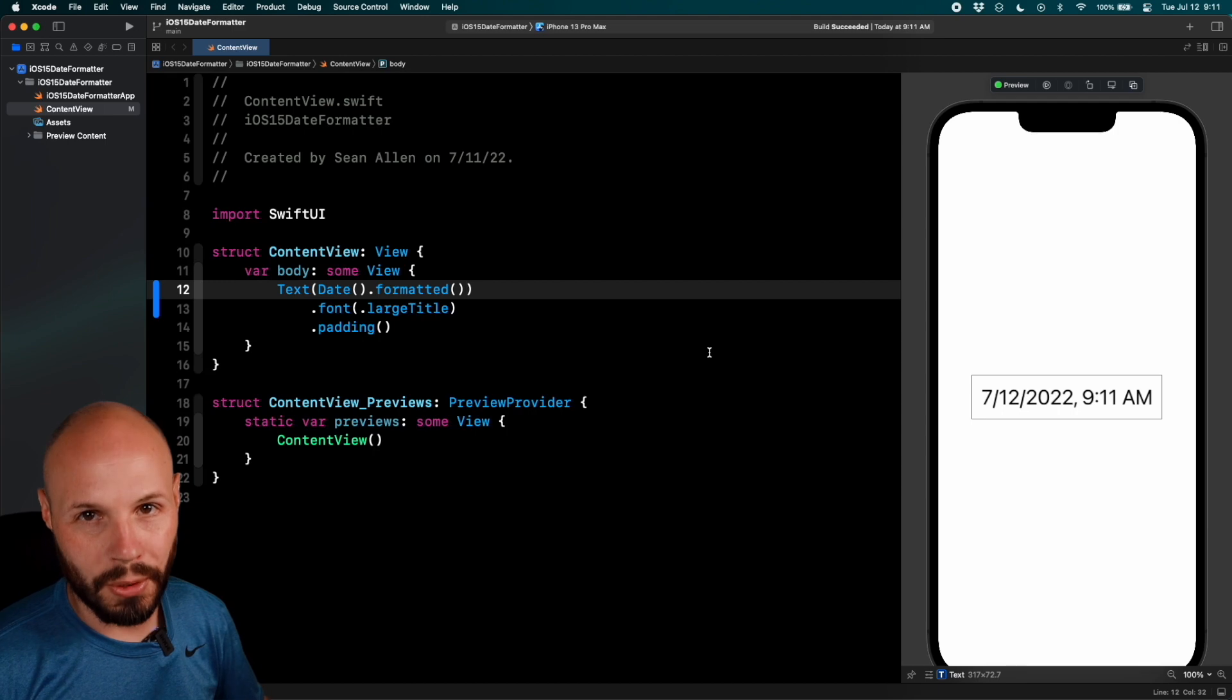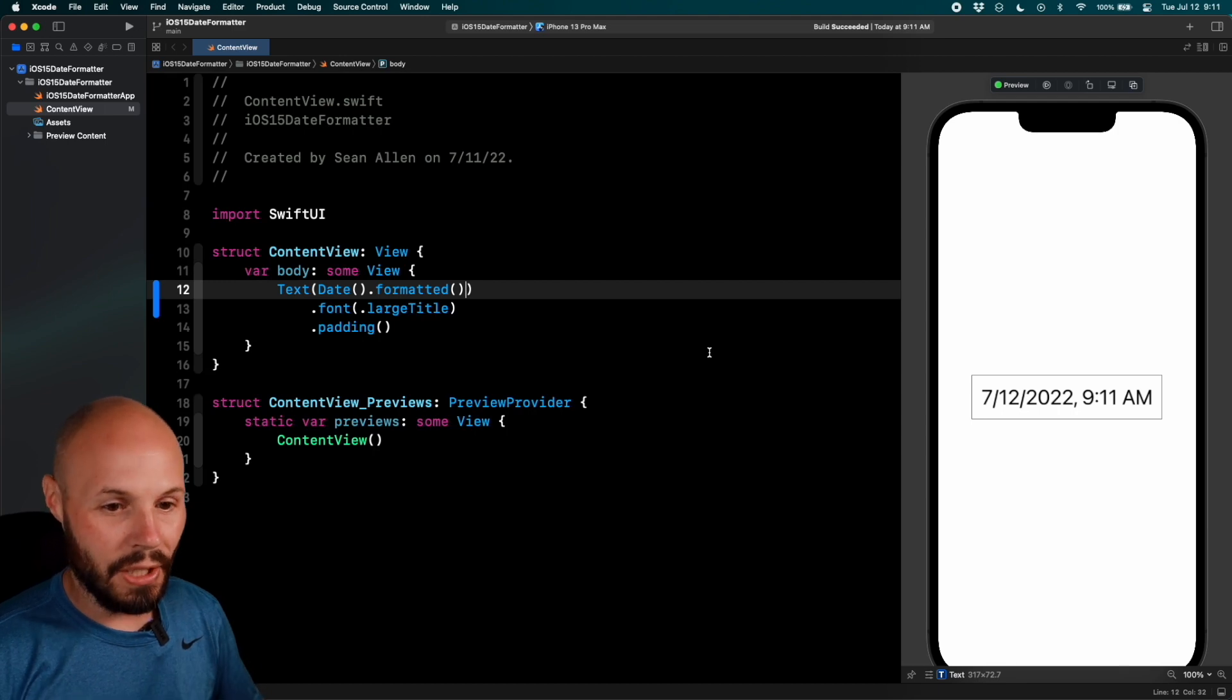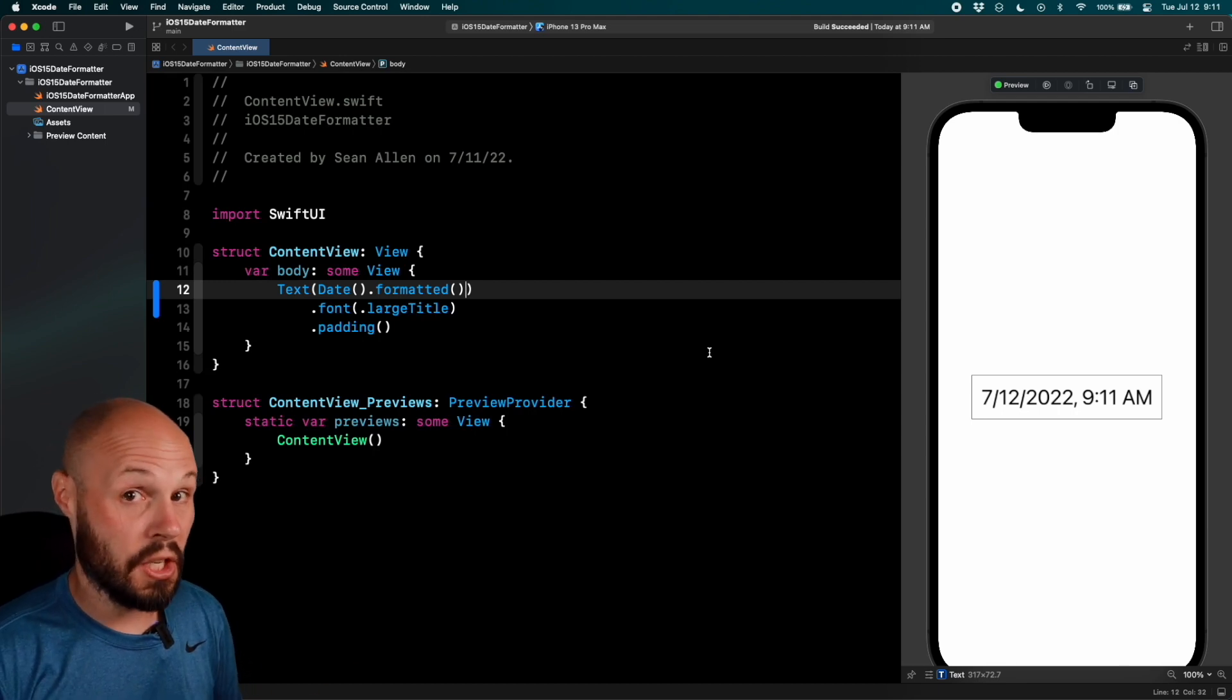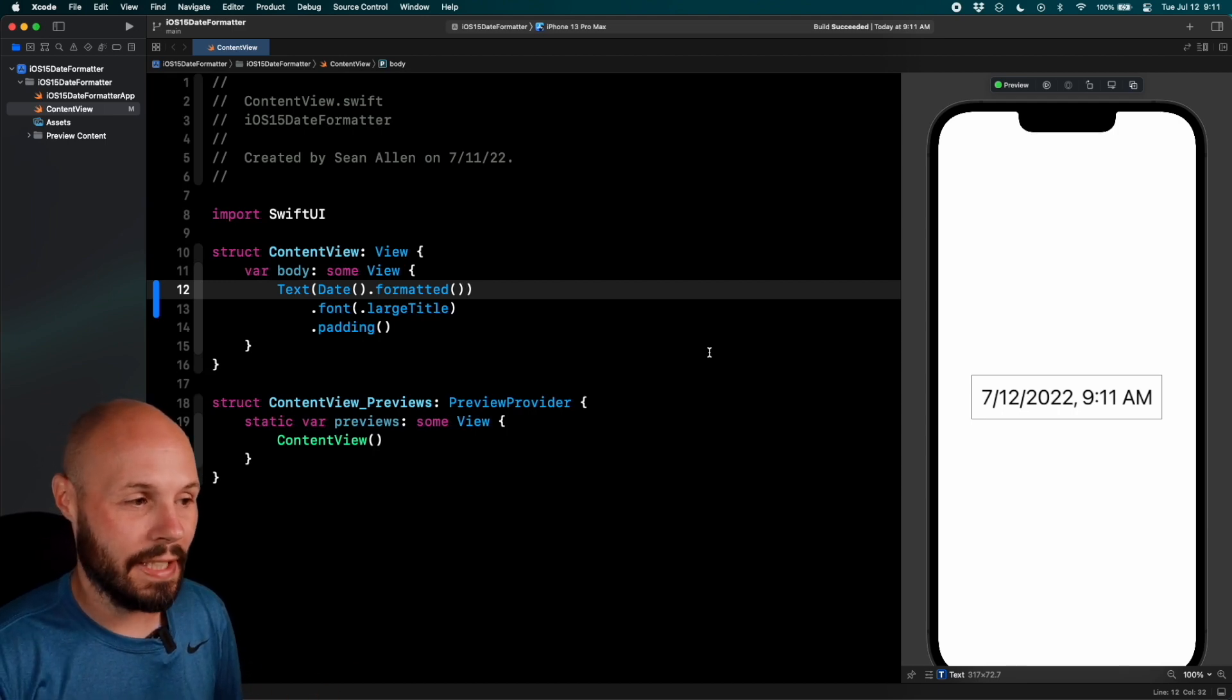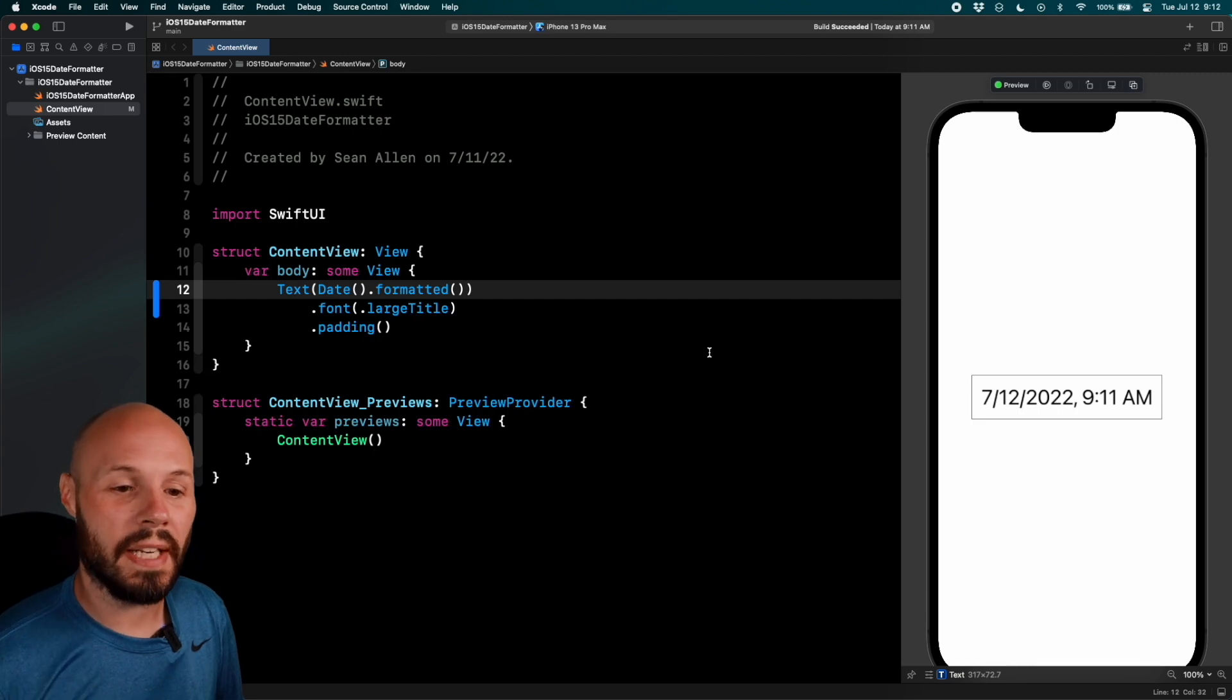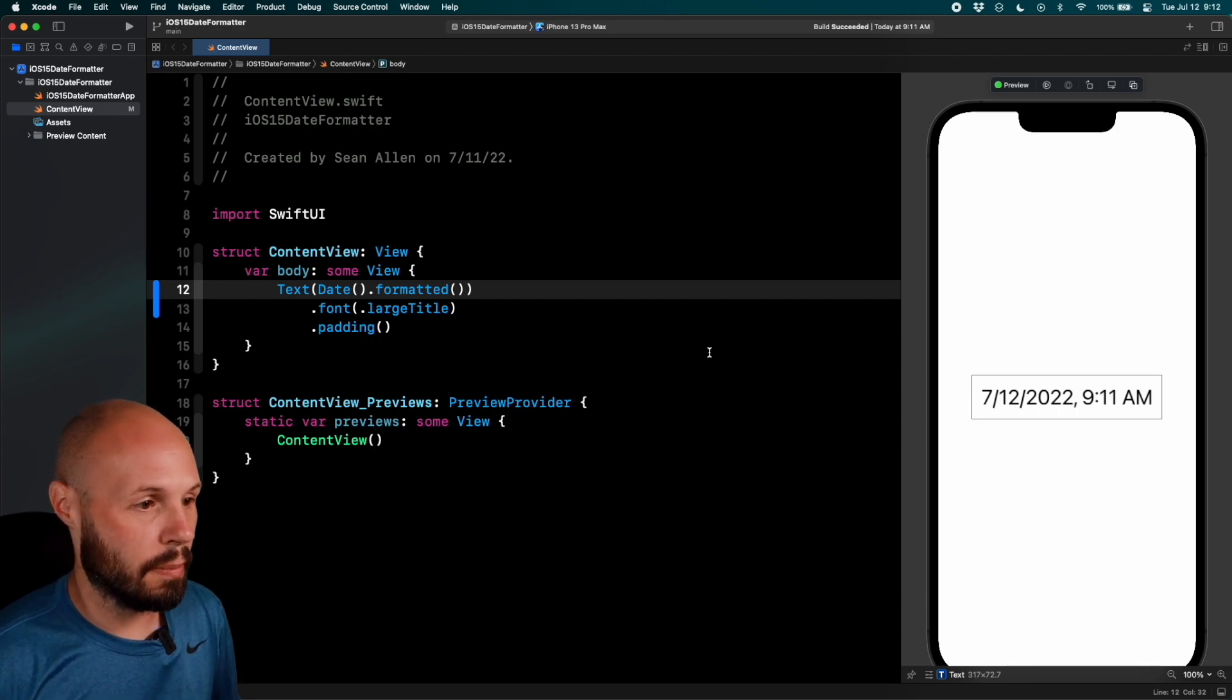Now, of course, like I said, we can customize this a ton of different ways and that's what we're going to get into. But that is just the super basic version.